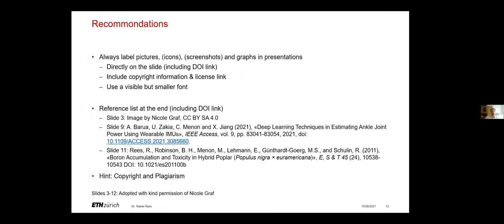So what are the recommendations? You should always label pictures, icons, screenshots and graphs in presentations directly on the slides including the copyright information and also license link if available or if it's with Creative Commons.